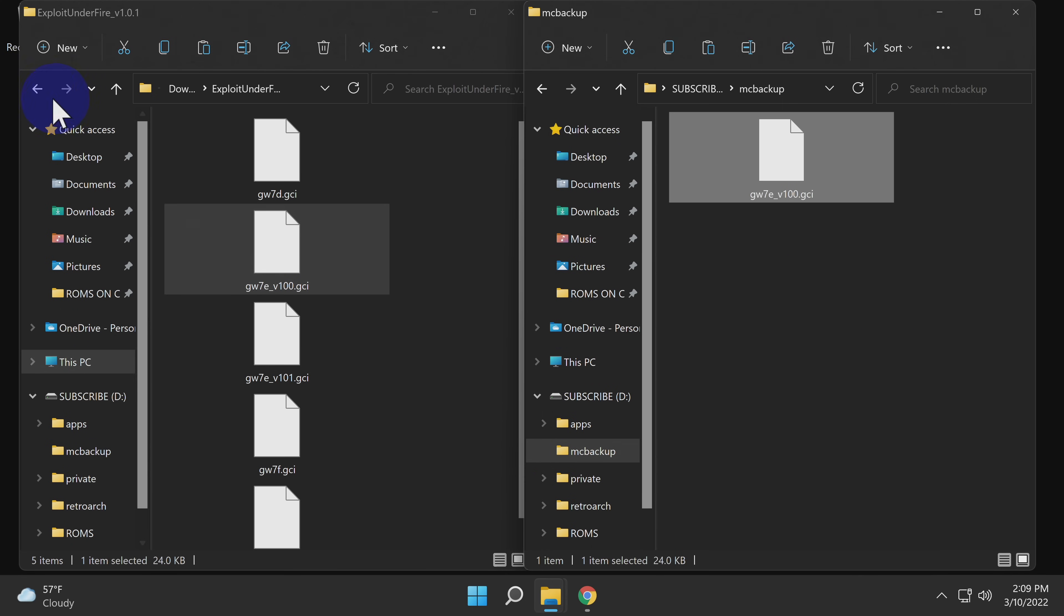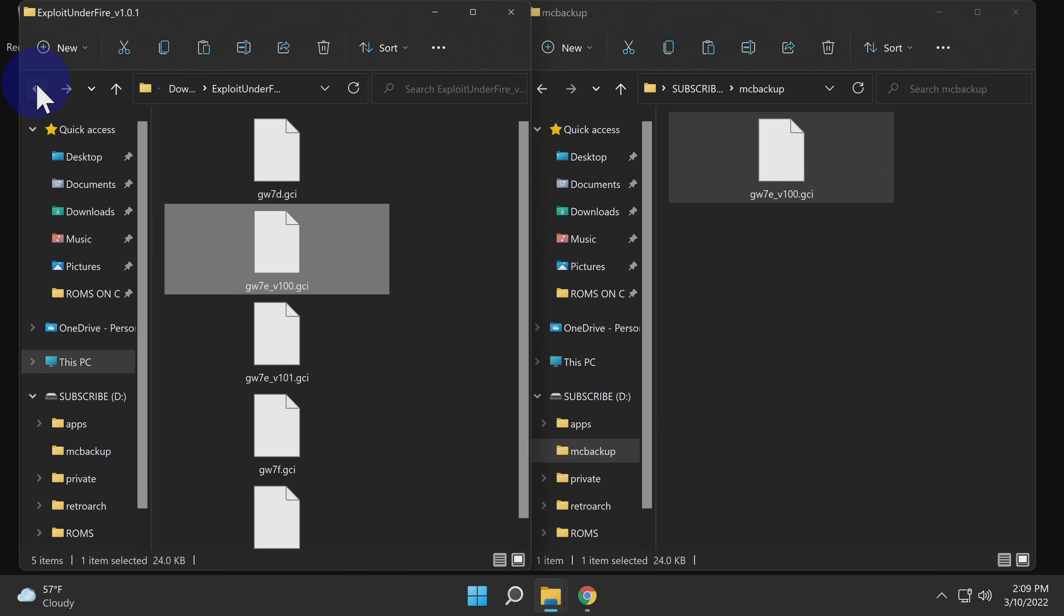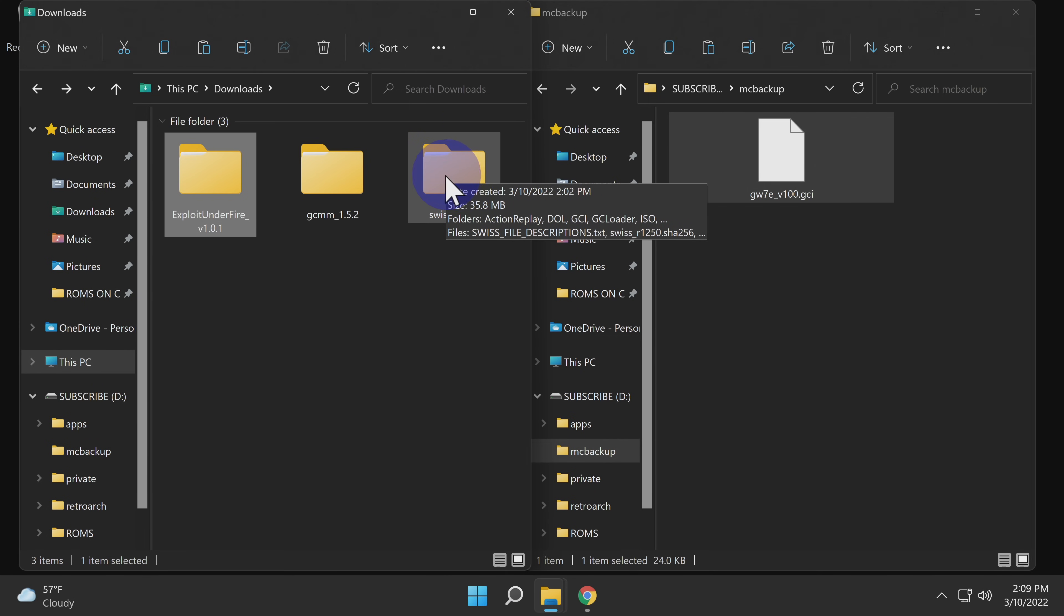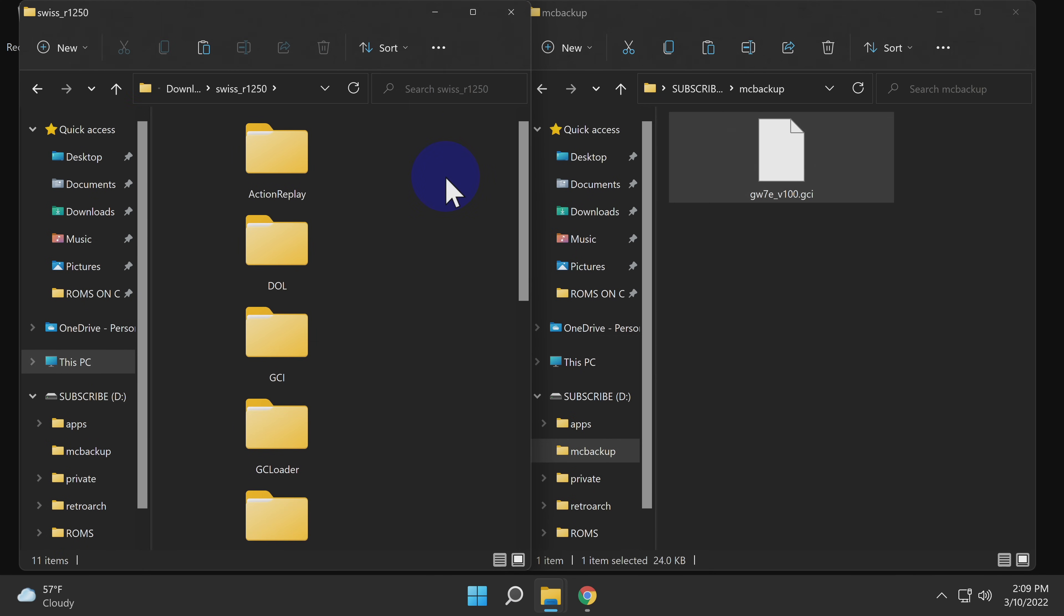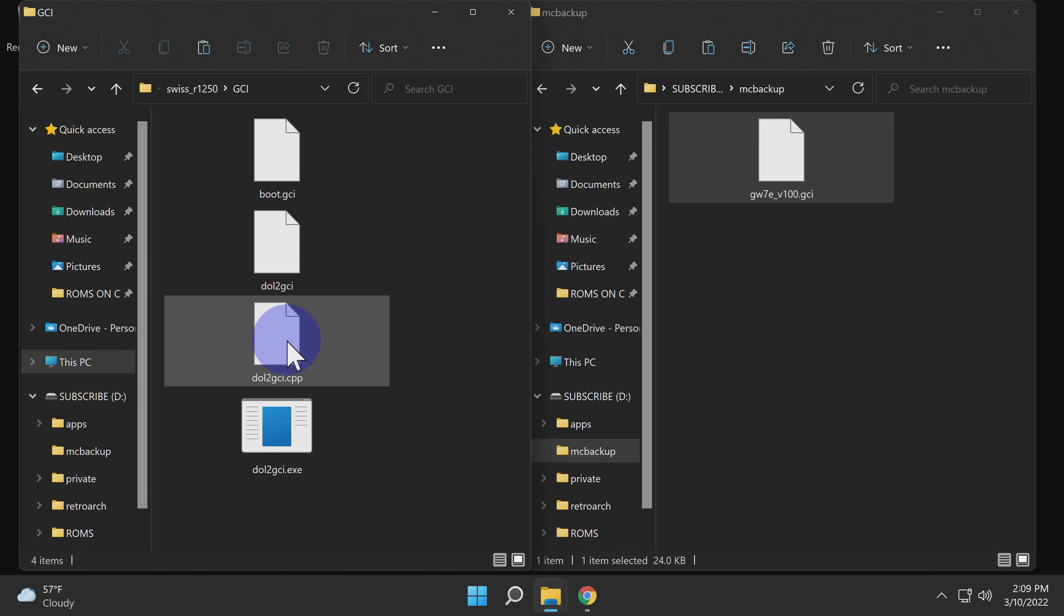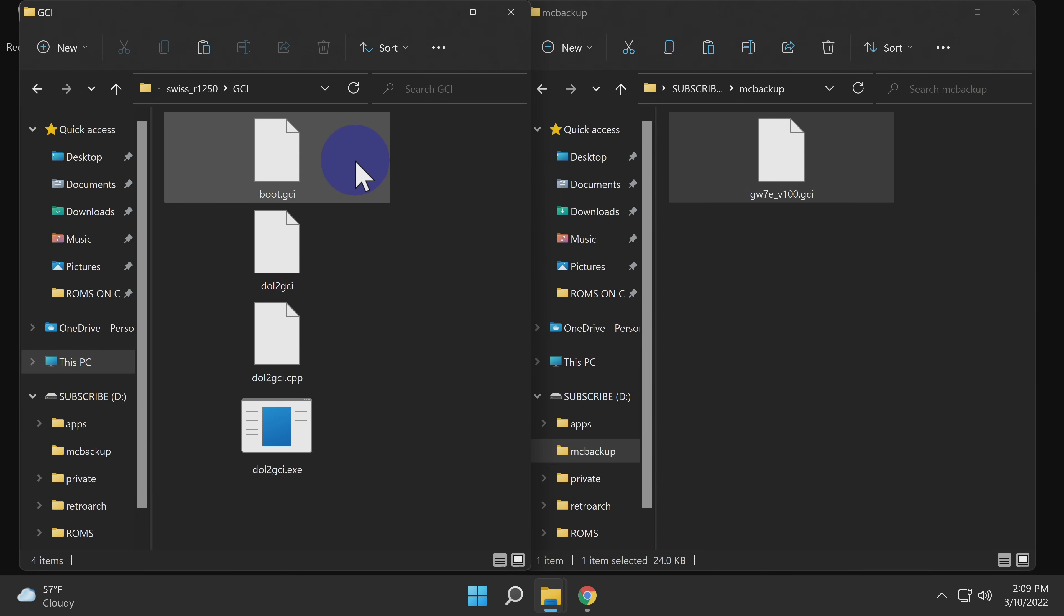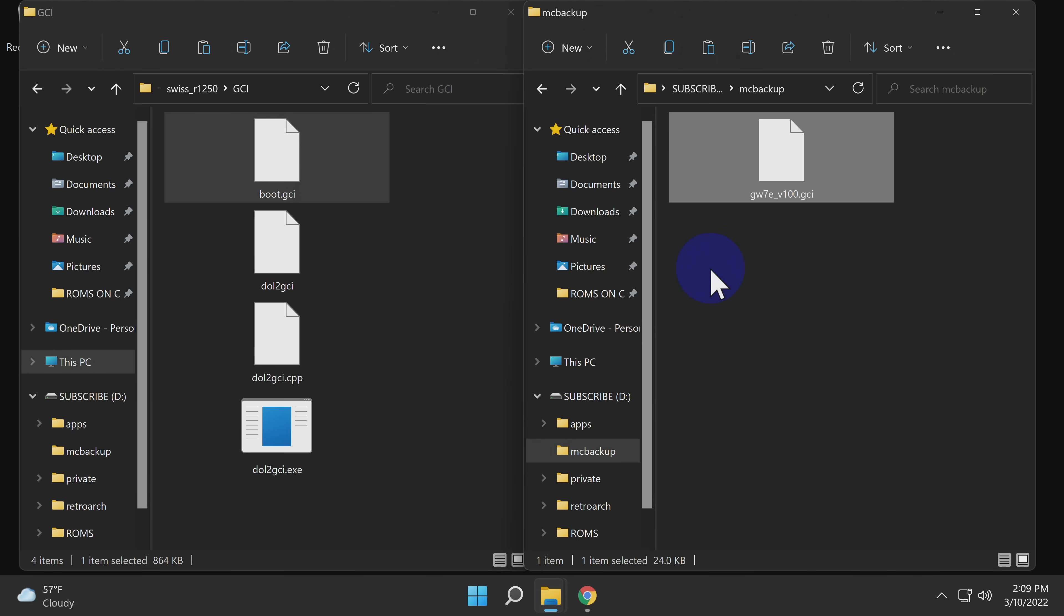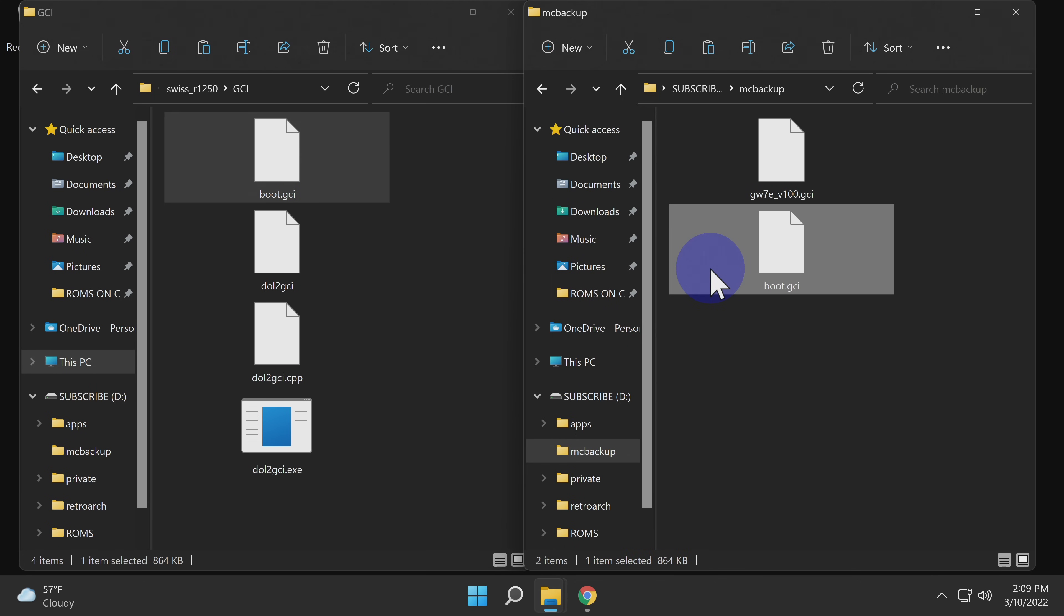Next, we need to copy the swiss.gci file that you downloaded previously in the swiss download package. Locate that folder and double click into it. You can ignore all of the other folders here except the one called GCI. Locate that folder and double click into it. Locate the file called boot dot GCI. Click on that file and drag and drop it into the MC backup folder on your SD card, just like you did with the previous file.